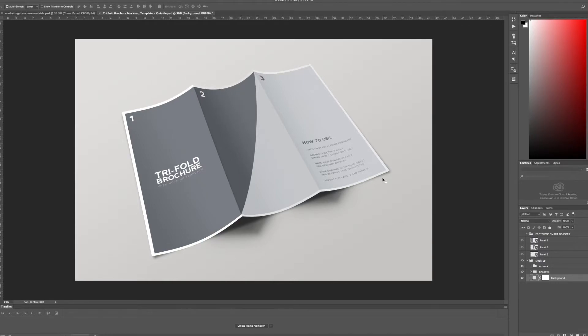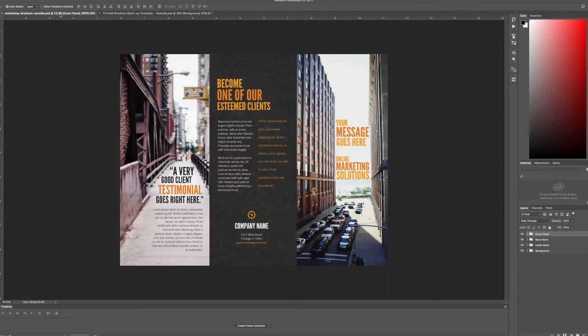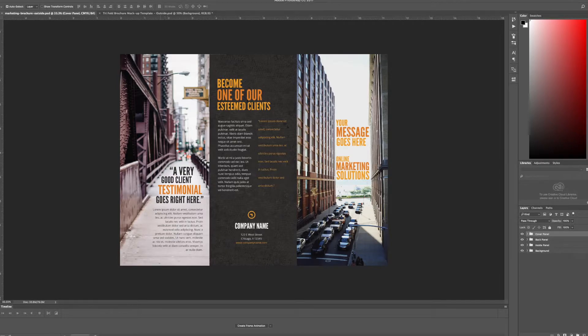So to edit each individual panel you'll need to slice your design of your brochure into three different slices. I have my marketing brochure all set up here and notice it's got some pretty easy paneling here.